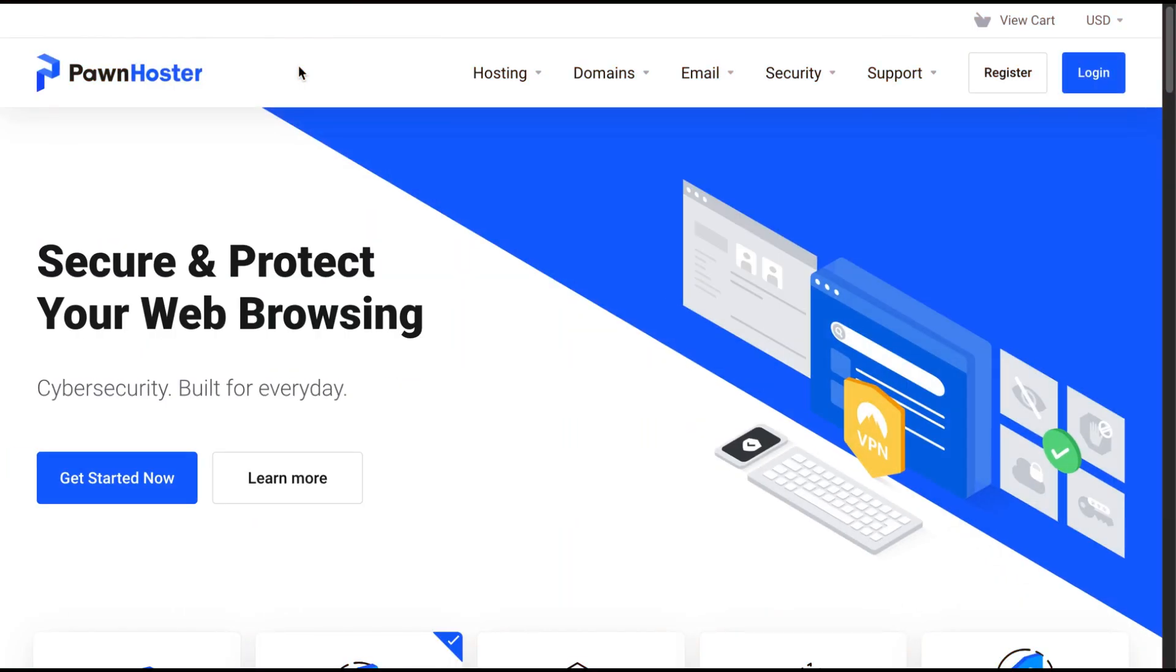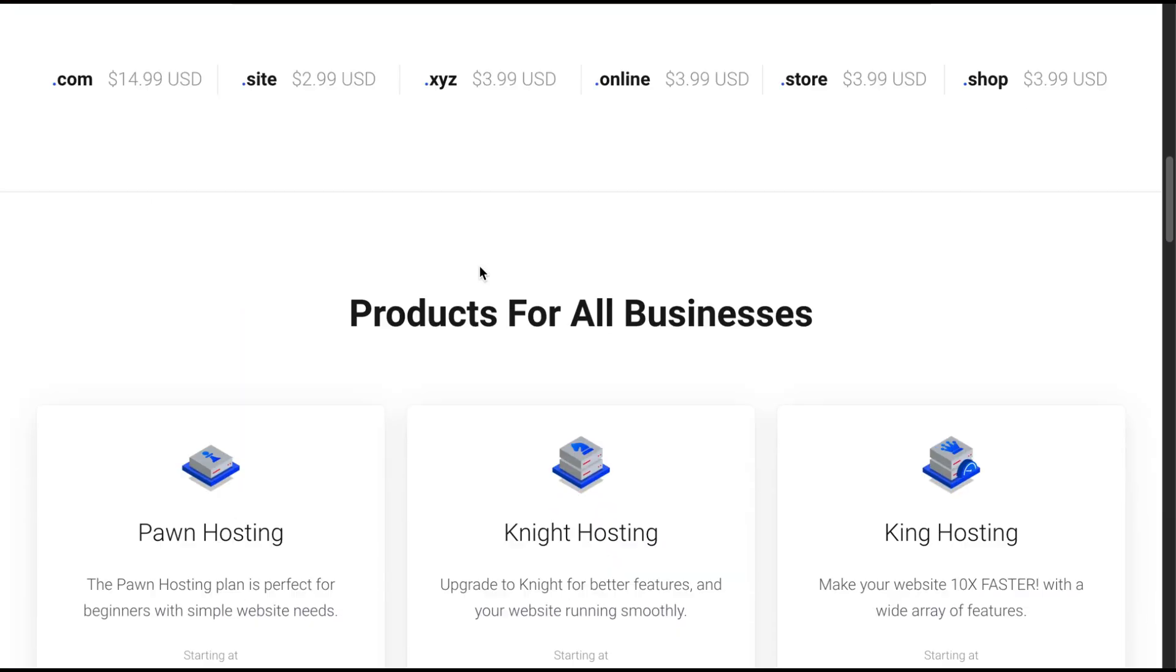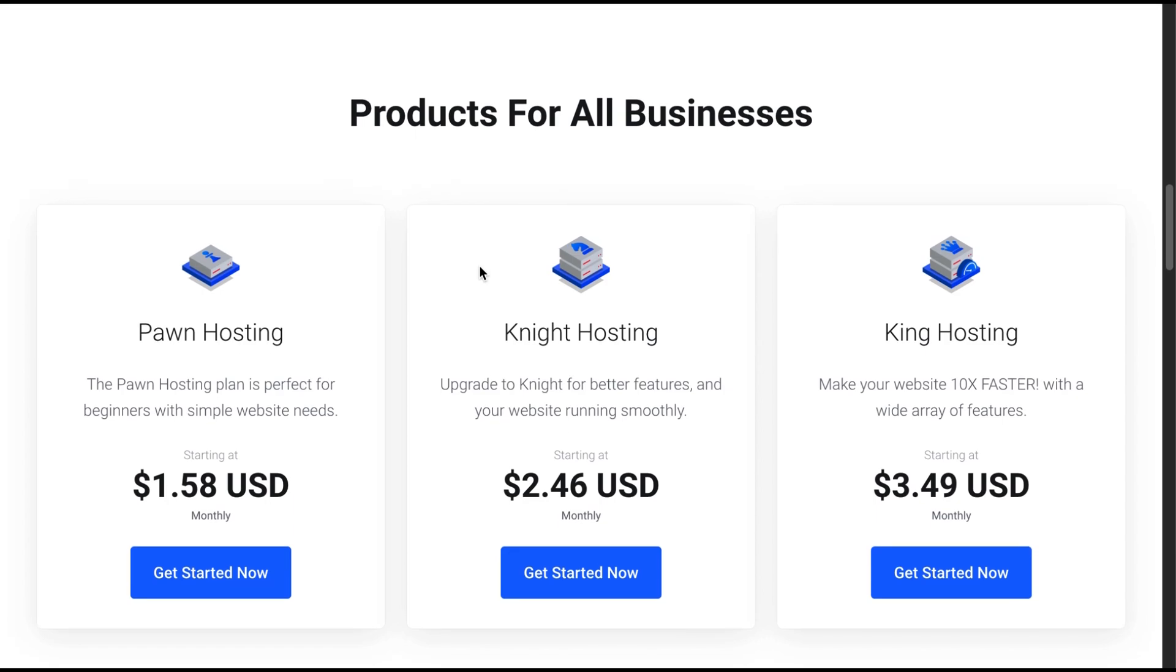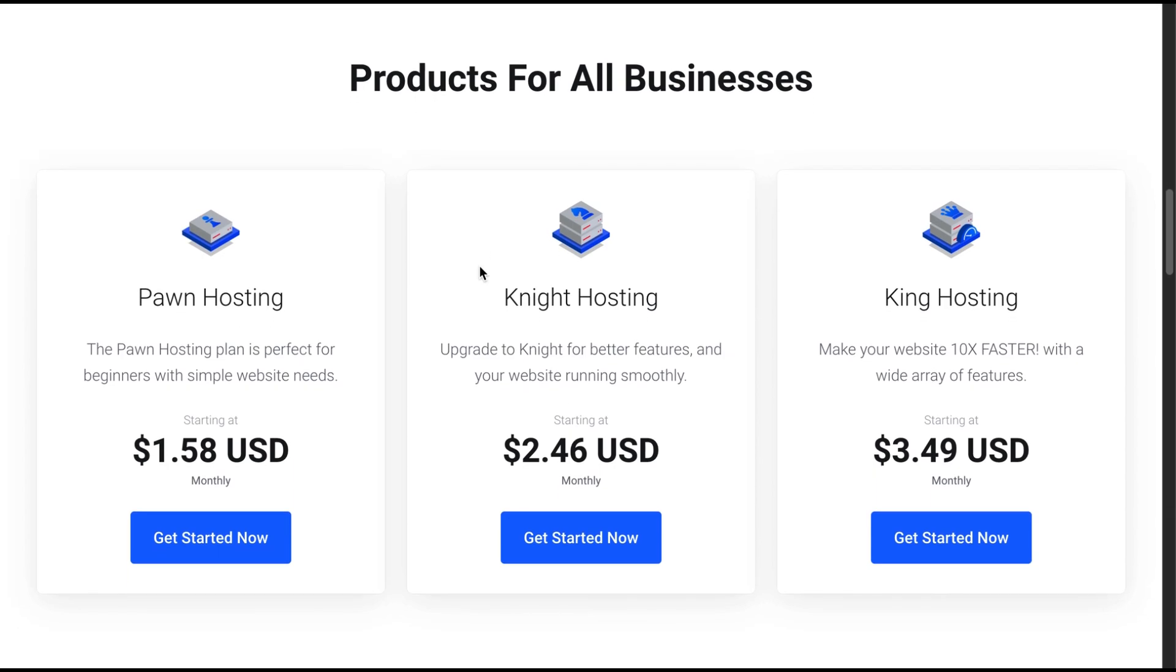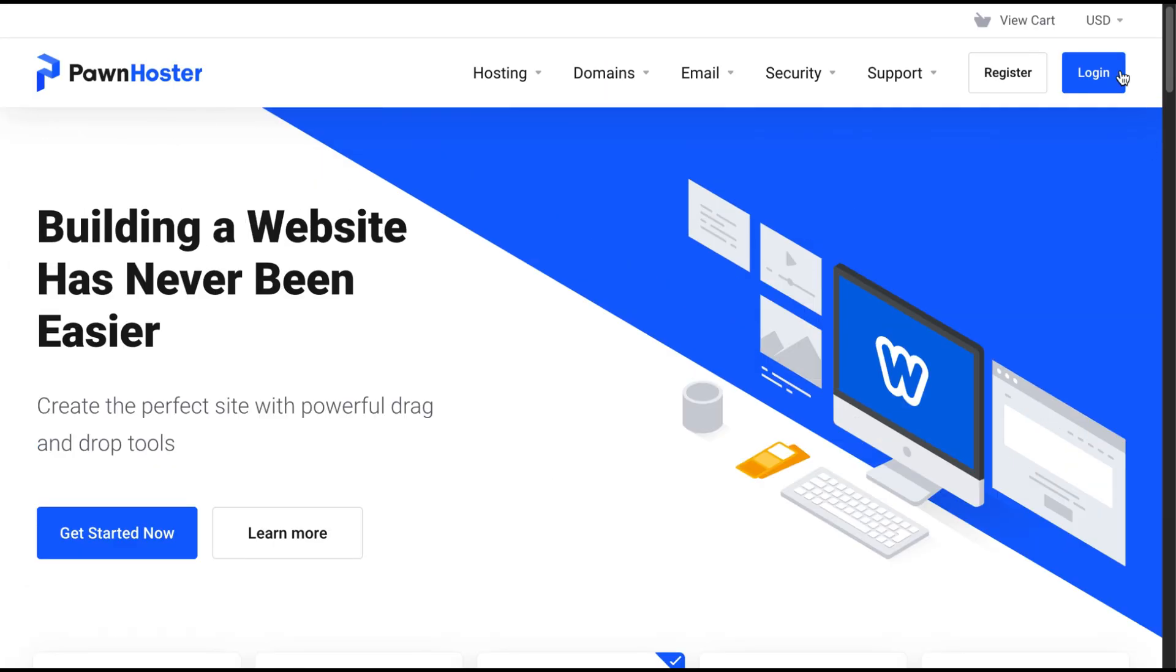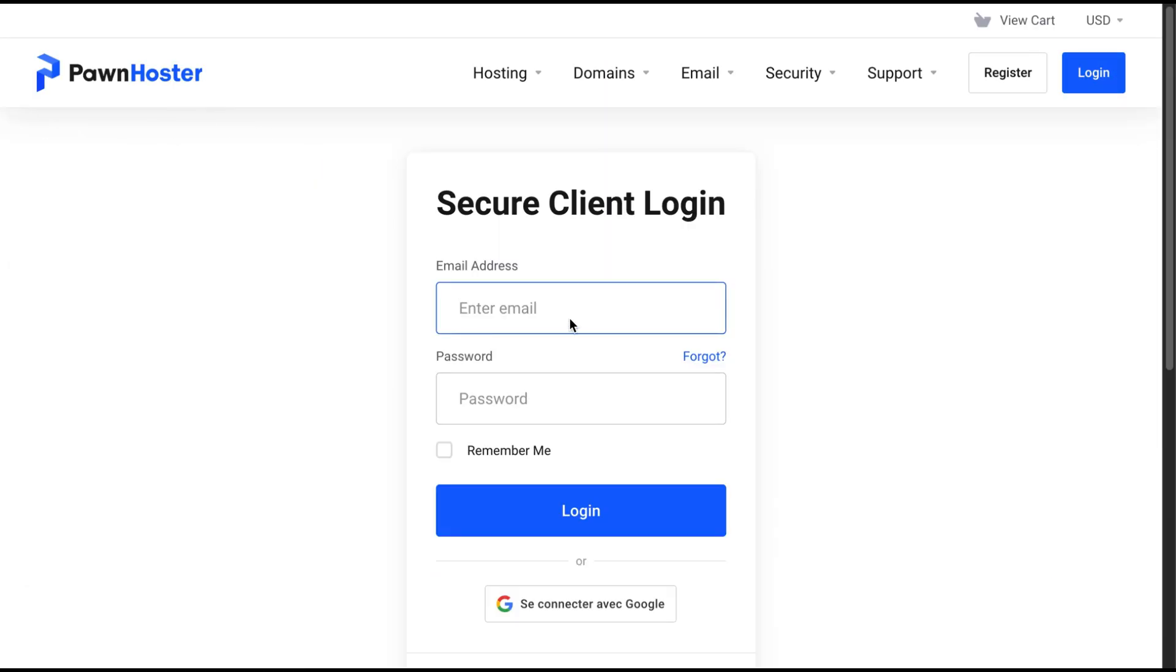Now, let's do a practical showcase of the service. If we scroll down, we'll find the three hosting packages we offer. Just make sure to select the one that fits your purpose.